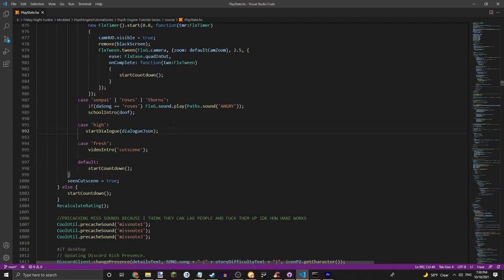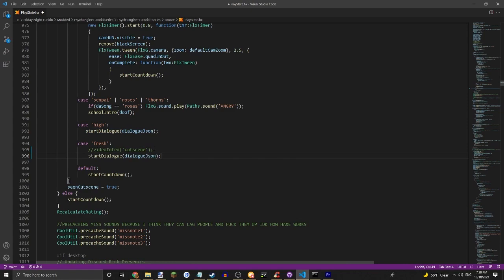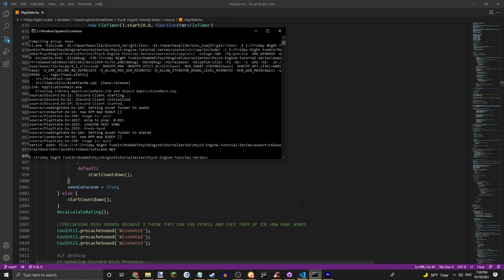First things first, you're going to want to watch my cutscene and dialogue tutorial so you understand it. You're going to want to have start dialogue or something, then you're going to want to run the game.